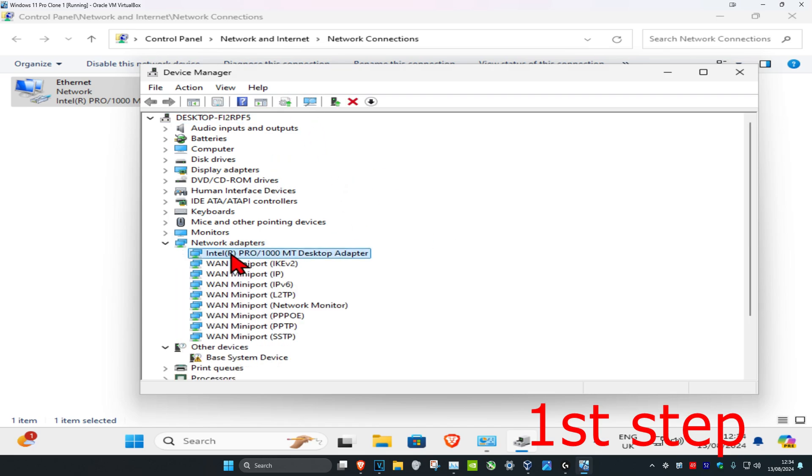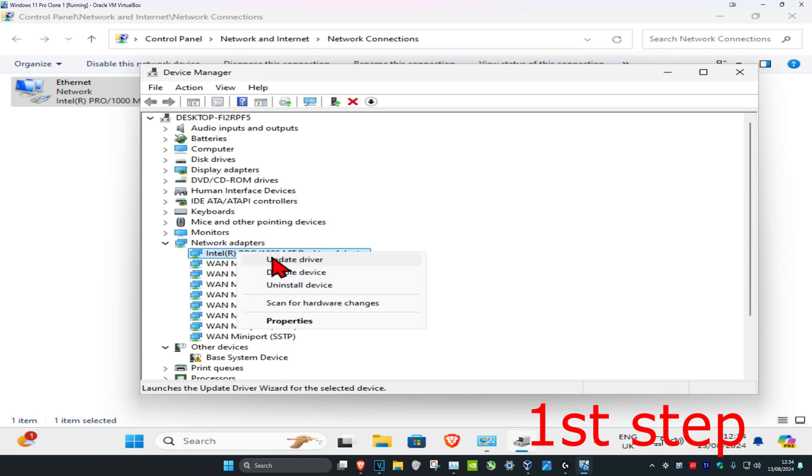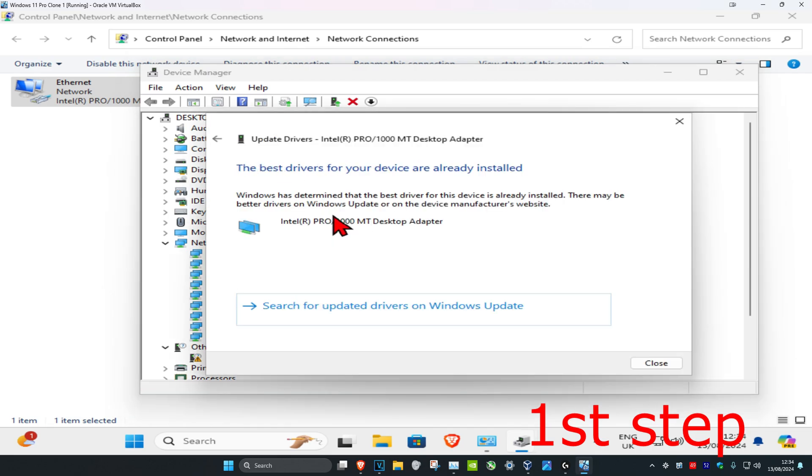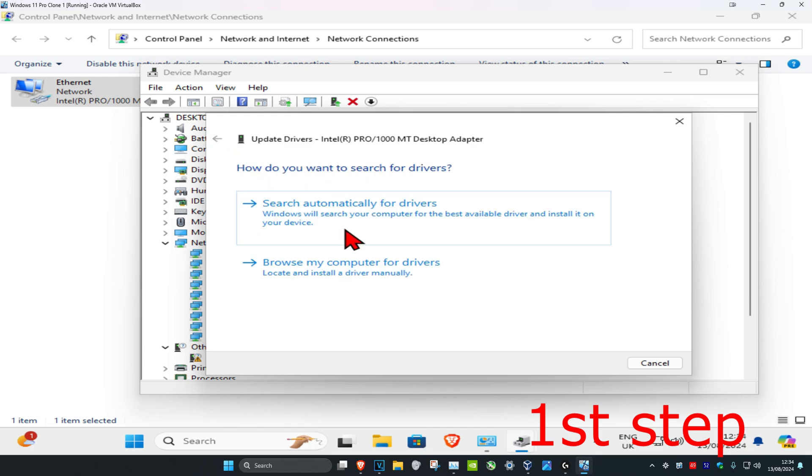Find the same network adapter with the same name, right-click on it, and click on 'update driver'. Then click on 'search for drivers' to make sure you have the best drivers for your device installed. Now go back and click on 'browse my computer for drivers'.